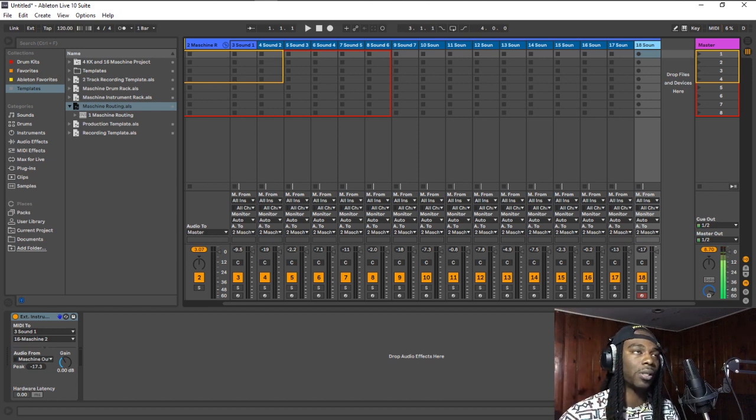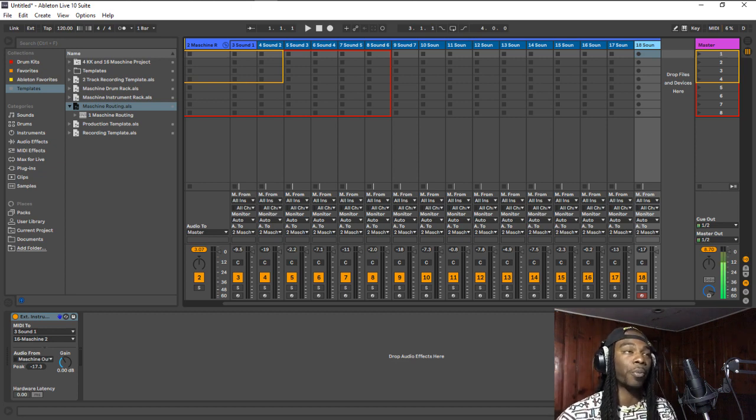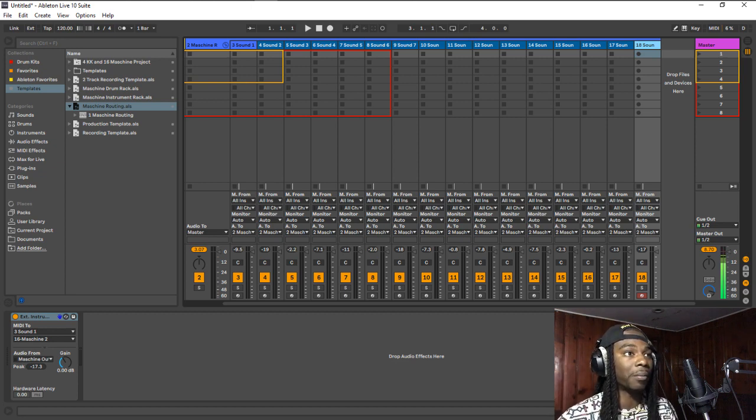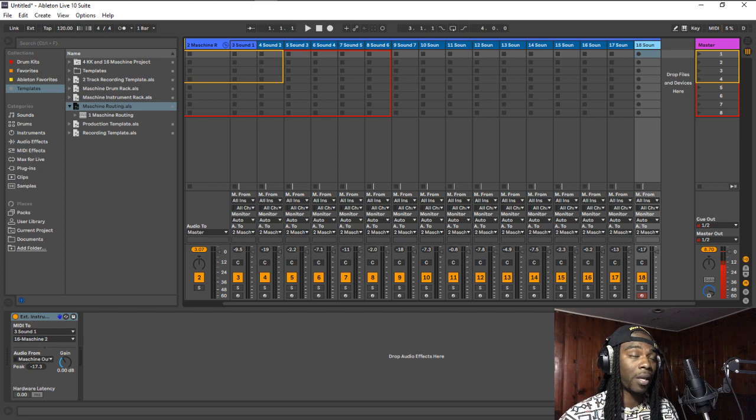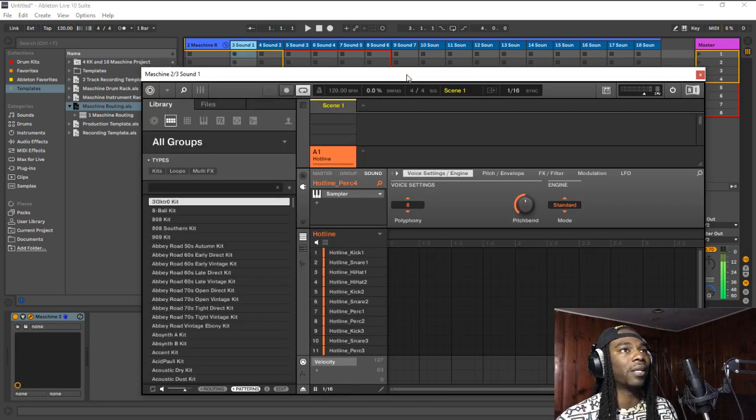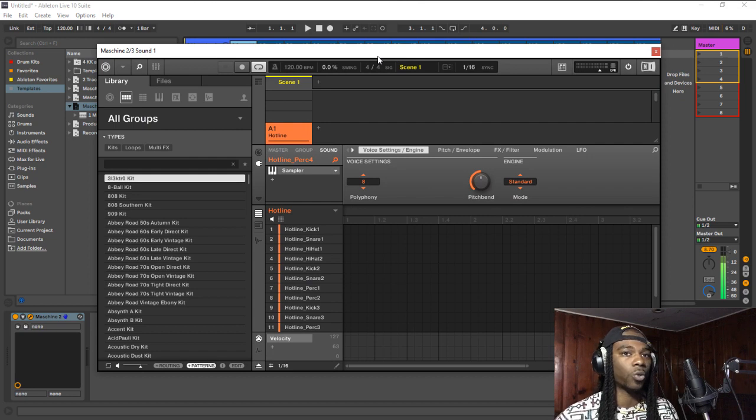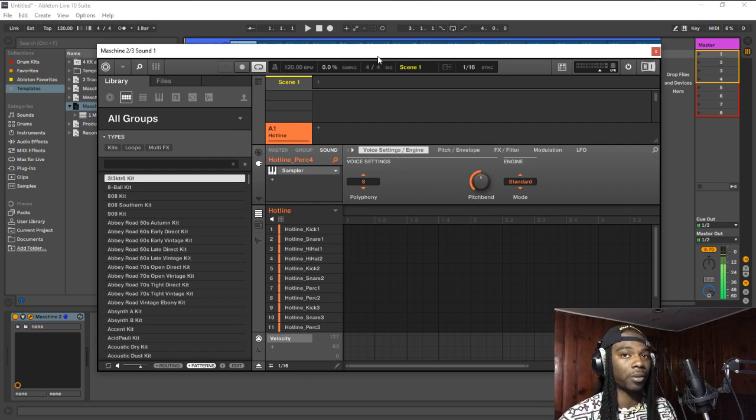Today's video is about the top four reasons as to why you should use Maschine as a plugin inside of another DAW. This is in response to a question that somebody asked me in a DM on Instagram, and I thought I made it clear as to why I do that in previous videos that I showed with my workflow of Maschine in Ableton.